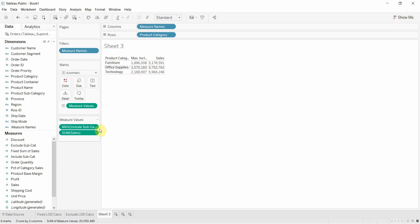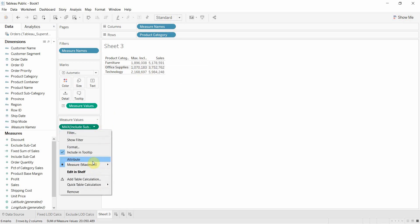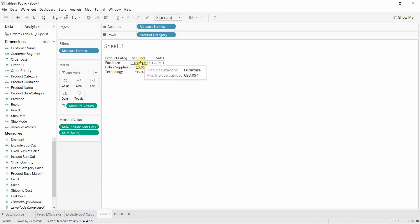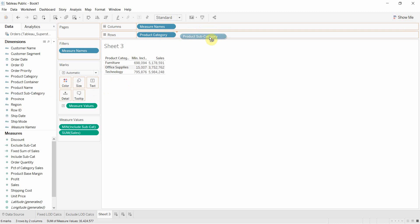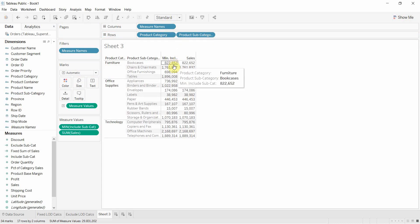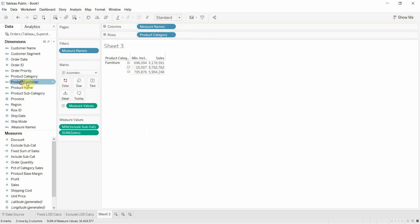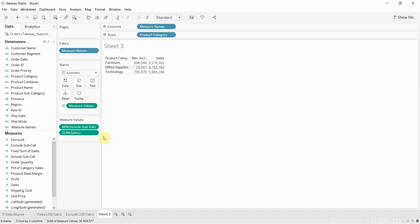We could, if we wanted to, change this to min or to any other level of aggregation. So if we change this to minimum, that's going to show us the one with the smallest category. So if we put product subcategory back, you'll see that our smallest was office furnishing, 698,094. And we'll take it away again, 698,094.